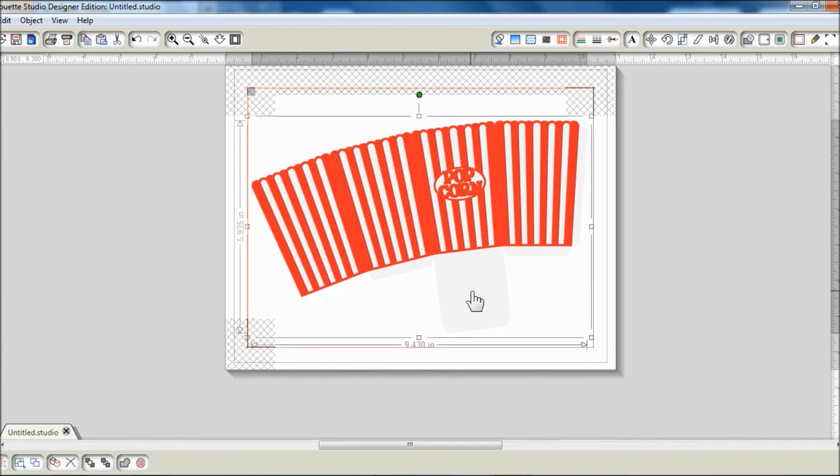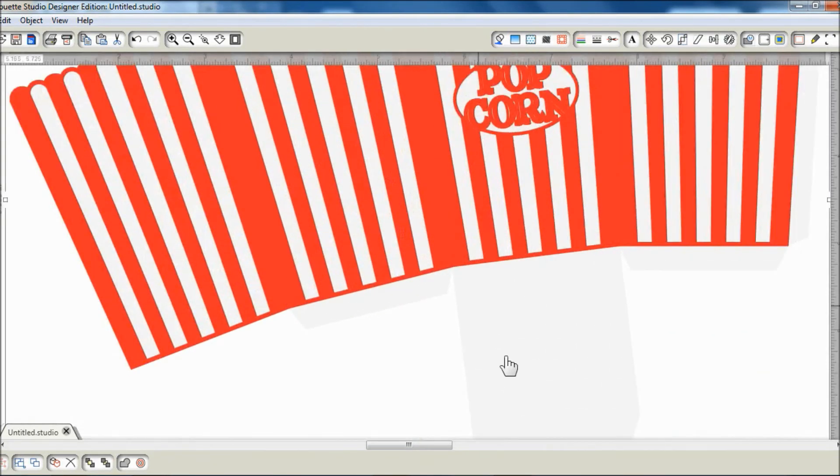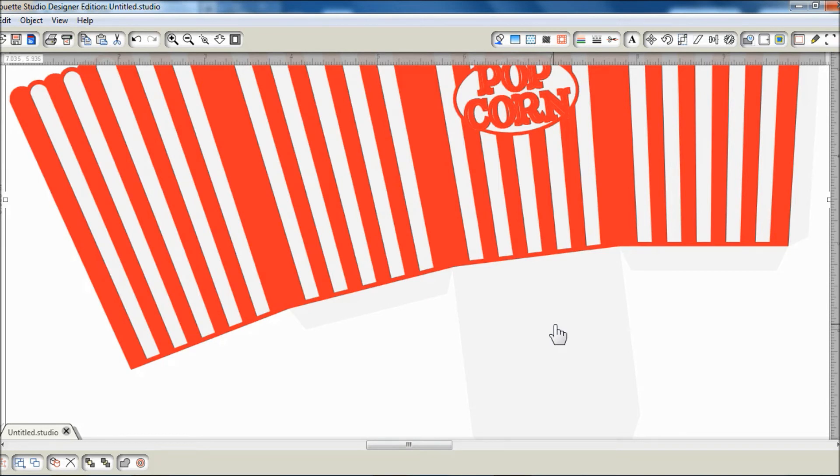As you can see, the base layer is in an off-white color. This color will print and I'm using white cardstock, and I'm all about conserving my printer ink.